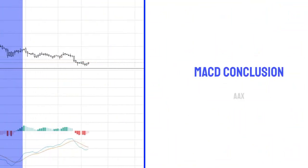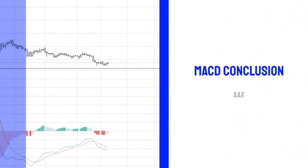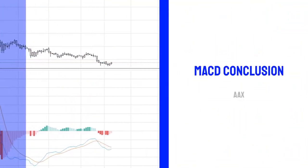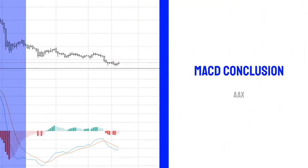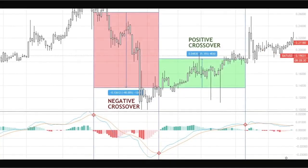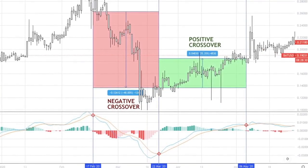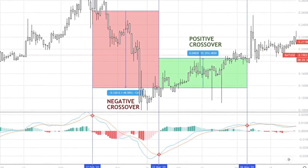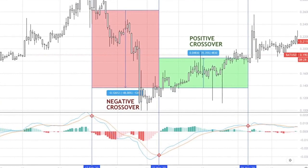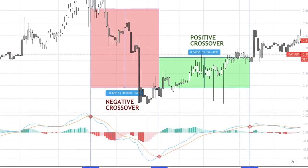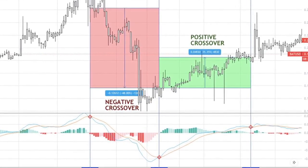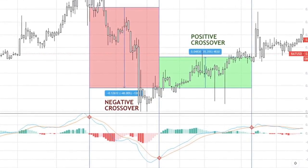In conclusion, the MACD is one of the most popular indicators used by cryptocurrency traders. As you can now see on the screen, the MACD provided in this instance a great signal for both bearish and bullish positions to be taken.